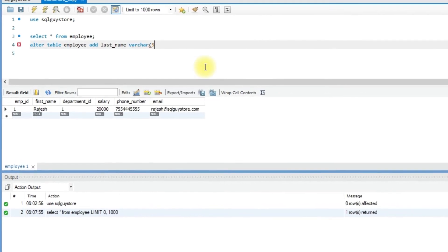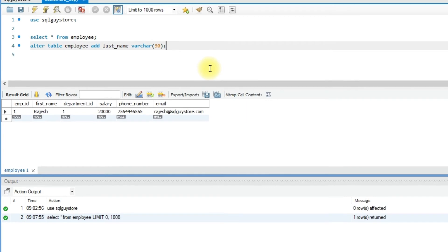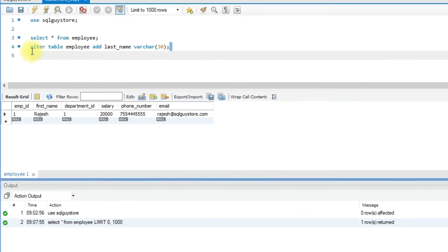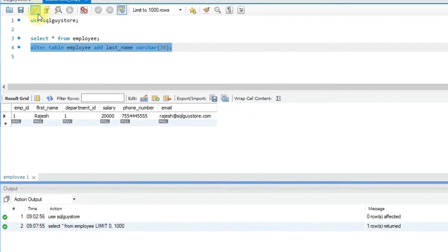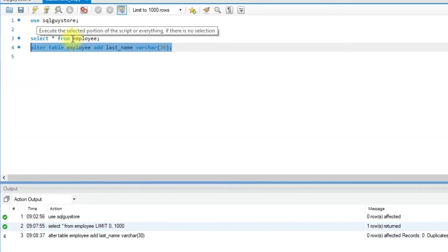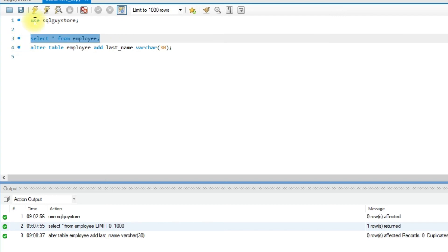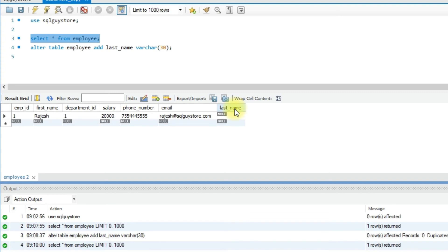varchar(30). Let me run this query. Query executed successfully. Let's see the table. Here, last_name new column is added in the existing table.